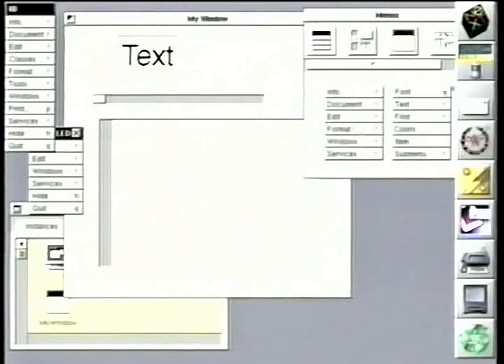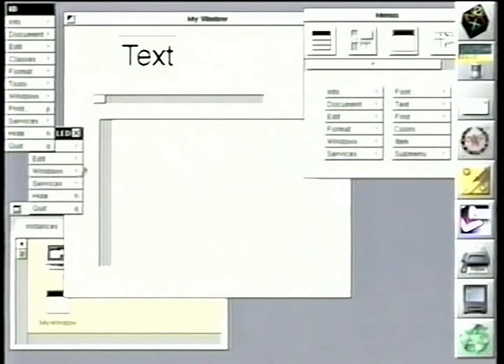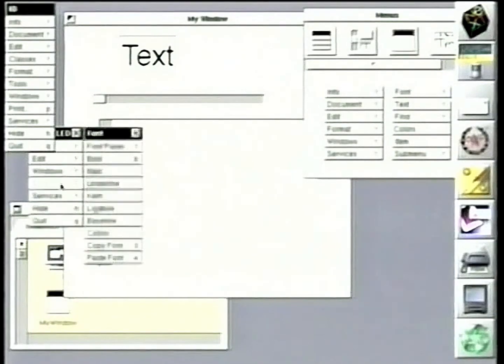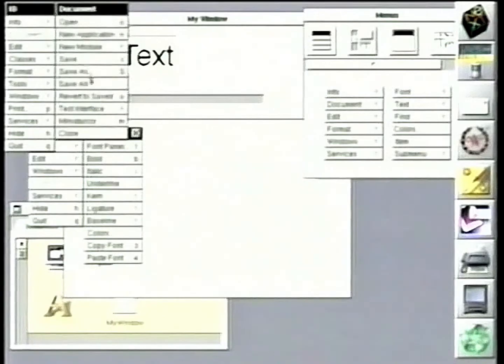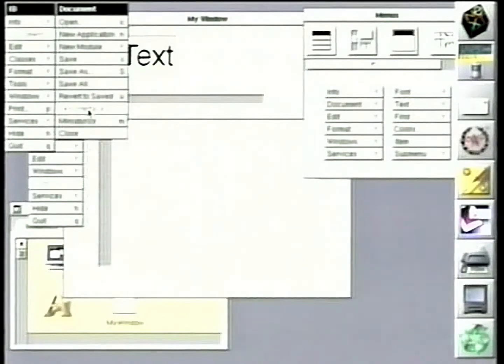and we just say, let's grab a font menu and drop it in. And we'll go run our application again.